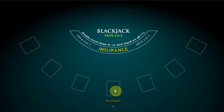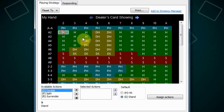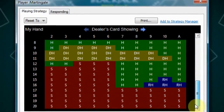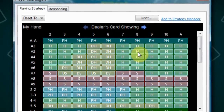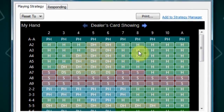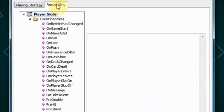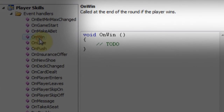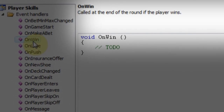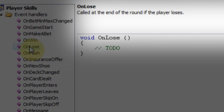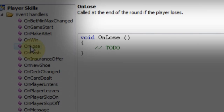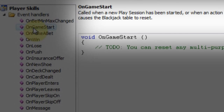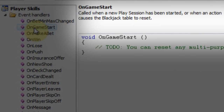Now that we know what the Martingale strategy is all about, let's tell our player to behave like Martingale when it comes to betting. We'll leave the default strategy unchanged, and you can review and change this chart if you need to test a more specific combination. Let's go to the responding section of his profile. For Martingale, we'll be focusing on two event handlers: the on win, which is called at the end of the round if the player wins, and the on lose, which is called at the end of the round if the player loses. There is also the on game start handler, which we'll use to ensure that the correct starting bet amount is used in the event that the play session is restarted.